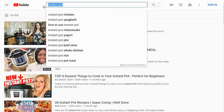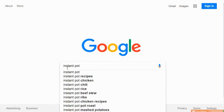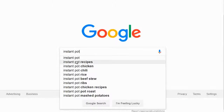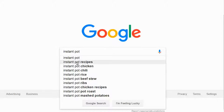Let's hop over to Google and see what we get. If you type 'Instant Pot' into Google, you get Instant Pot Recipes and Instant Pot Chicken — notice that chicken and pot roast appear in both Google and YouTube. Whenever you see that, it's a good sign, because people searching YouTube are very different from people searching Google. If they show the same keyword, you can get traffic from both Google and YouTube by ranking on that term.